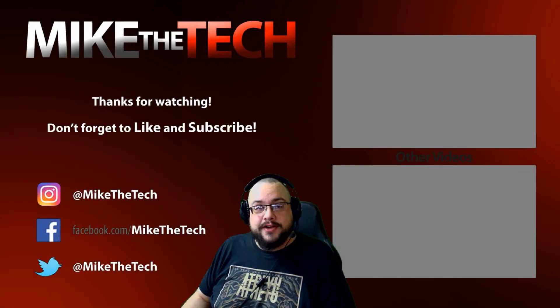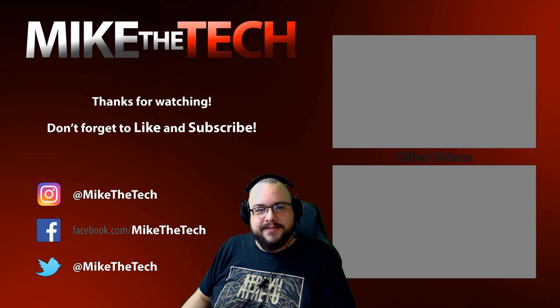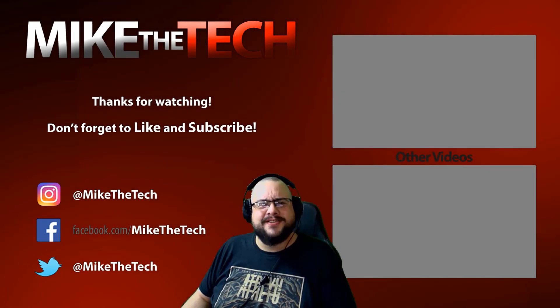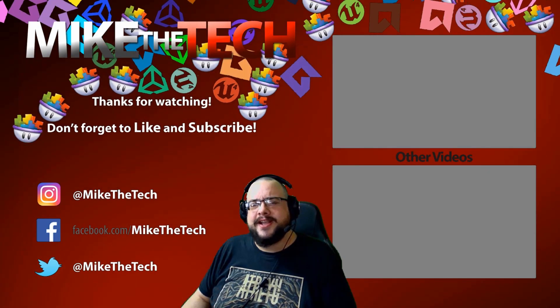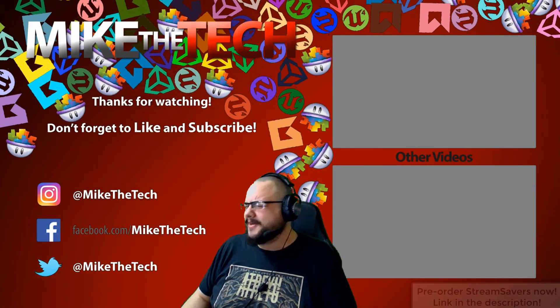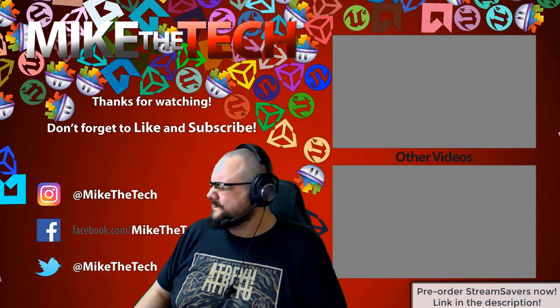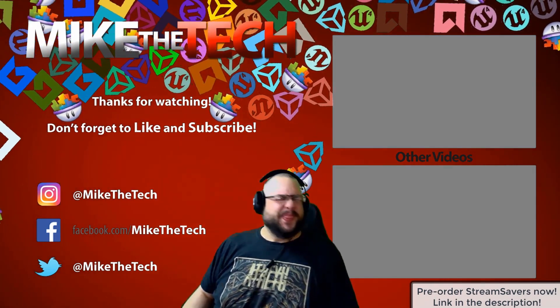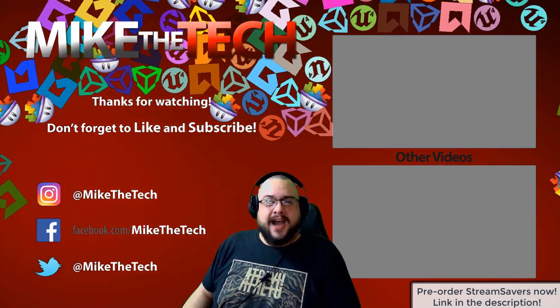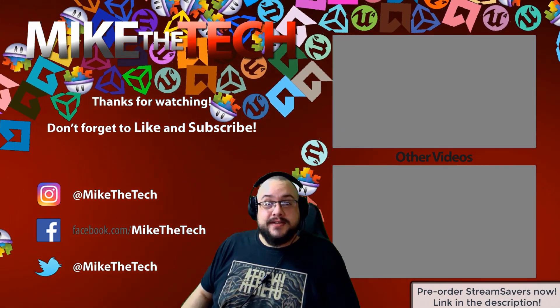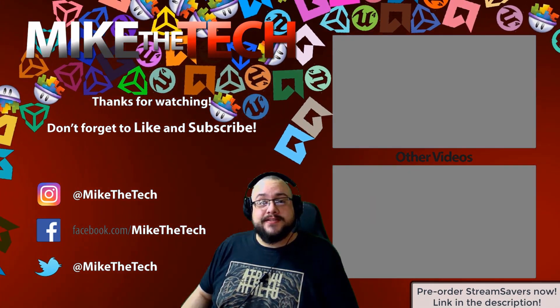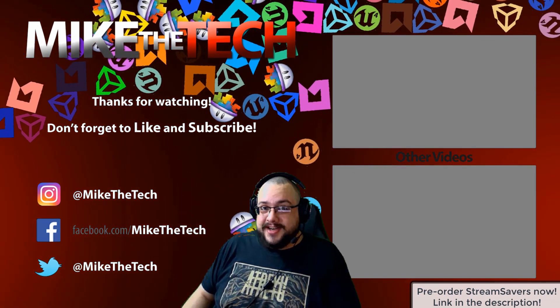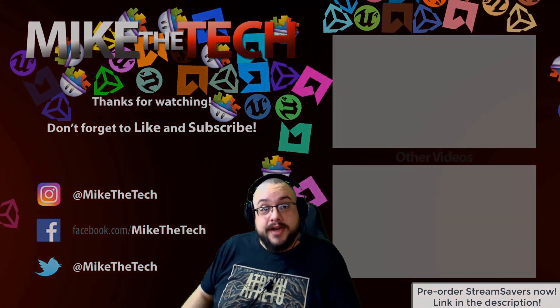What? You've never heard of Stream Savers, and you thought PewDiePie was the only YouTuber to make a game? I made a game too, and it's called Stream Savers, and it's available for pre-order right now for $9.99, and that's a great price.